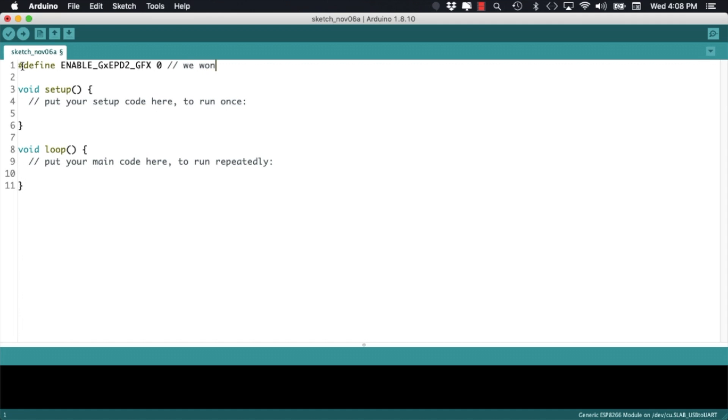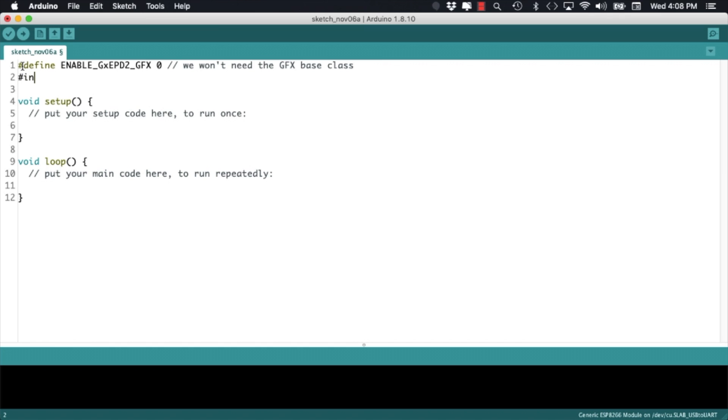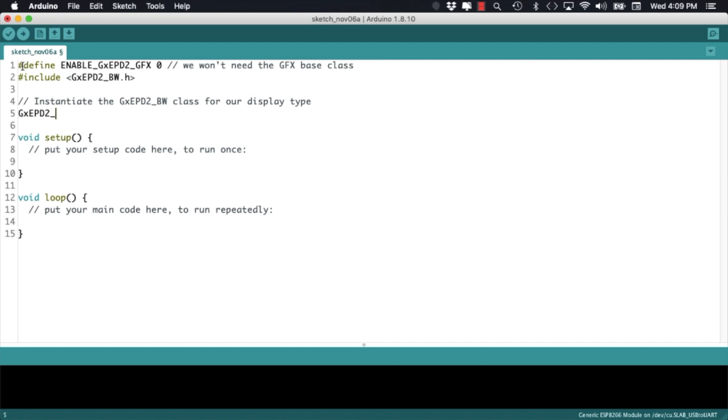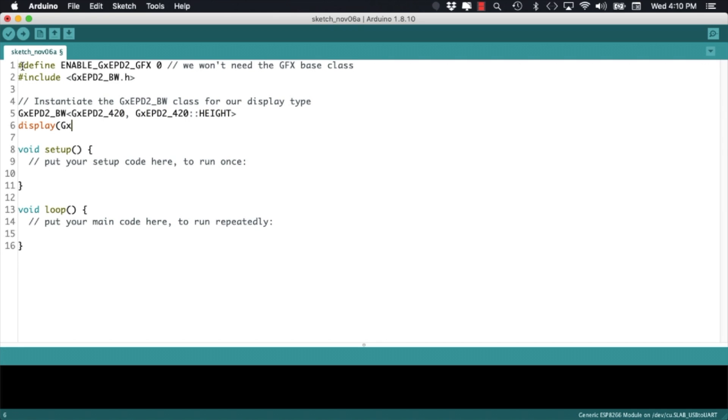I can then go ahead and include the ePaperDisplay library in my Arduino sketch. Before doing that I'll define a constant so that the entire library is not included. I'll then create an instance of the class so that I can communicate with the display. For this particular board the pins that are used to communicate with the display are the ones used in the sketch. Depending on your setup you might need to change the numbers around.